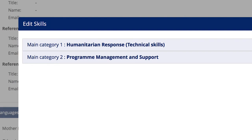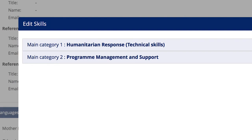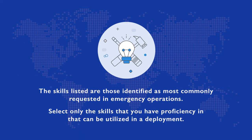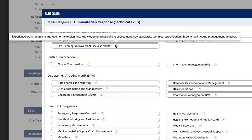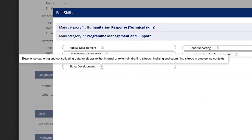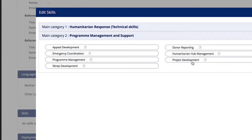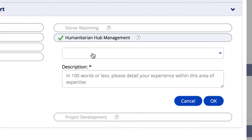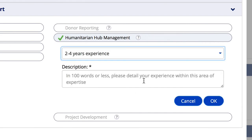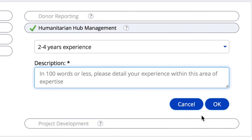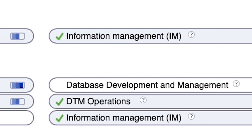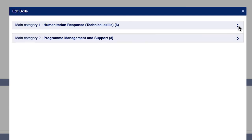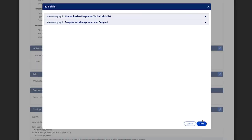The skills listed in the DOE roster are those identified as the most common skills requested in emergency operations. Please select only the skills that you feel you have sufficient experience and proficiency in and can be utilized in a deployment. A description of each skill is available by hovering over the question mark icon. Once you select a skill, be sure to also select the number of years of experience from the dropdown menu and provide a quick description of your experience in this area. Once you've selected all skills for which you would like to be considered for deployment, please click save.